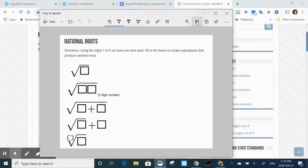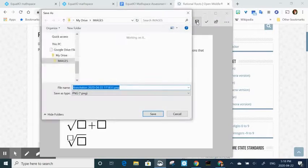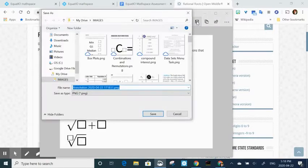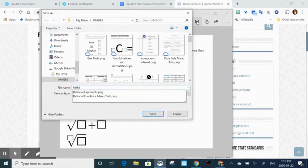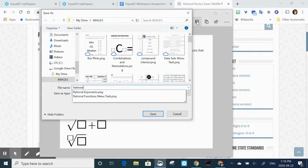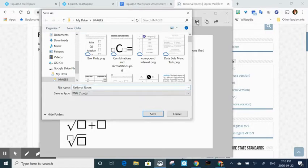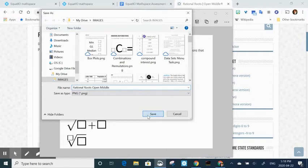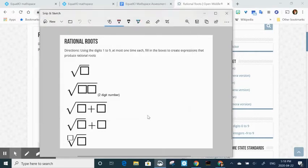In here, you can then save it. I have a folder called images in my Google Drive that I save everything to so I know where to find it. And I'm giving it a name so I'll know where to look when I do go to import this image into the Equatio math space.